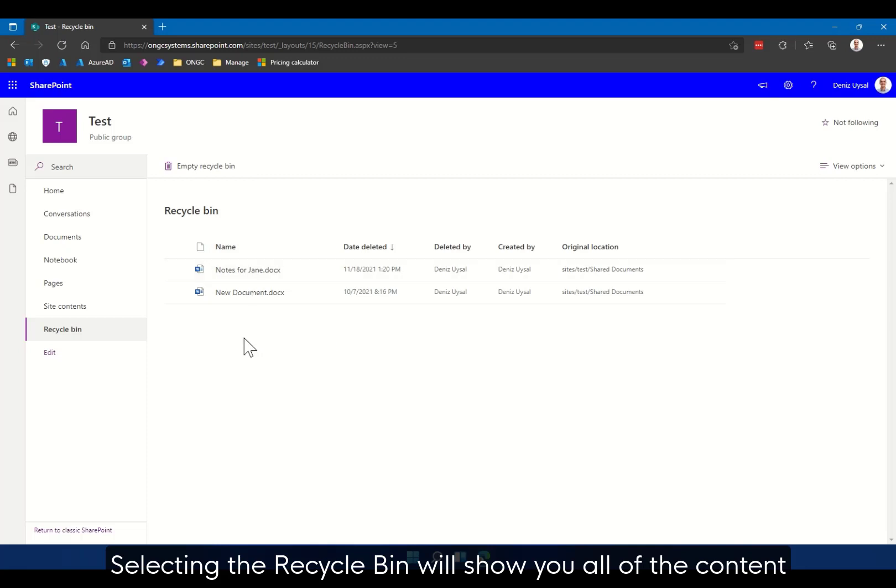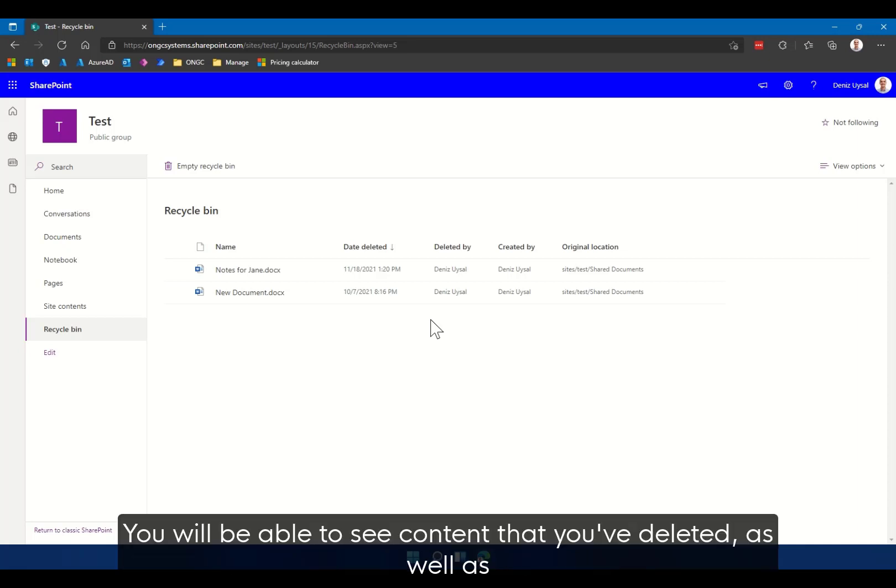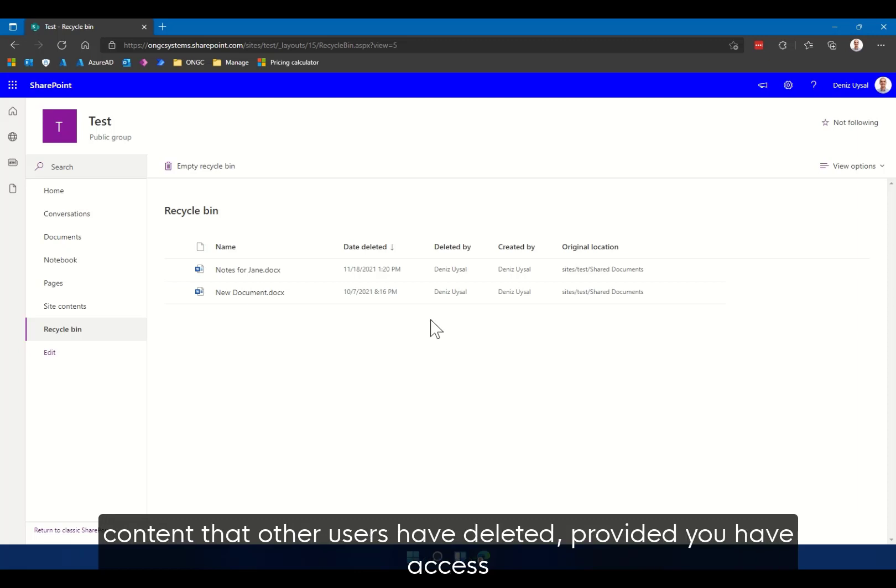Selecting the recycle bin will show you all of the content that has been deleted over the past 90 days. You'll be able to see content that you've deleted as well as content that other users have deleted, provided you have access to the document.